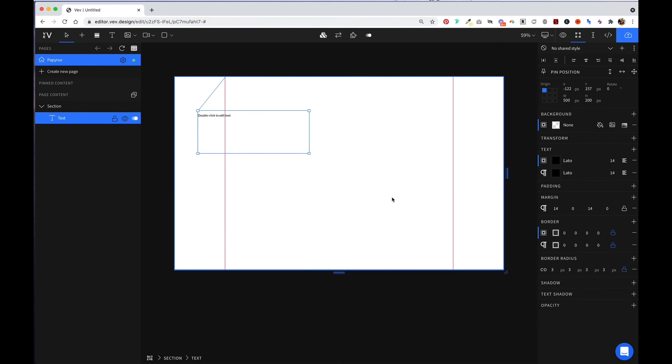When you click into a section of your project, you'll notice that the right-hand panel changes, which allows you to control the design and look of each section and the elements within it. So now that you have an overview of the VEV design editor, let's go ahead and design our first project.